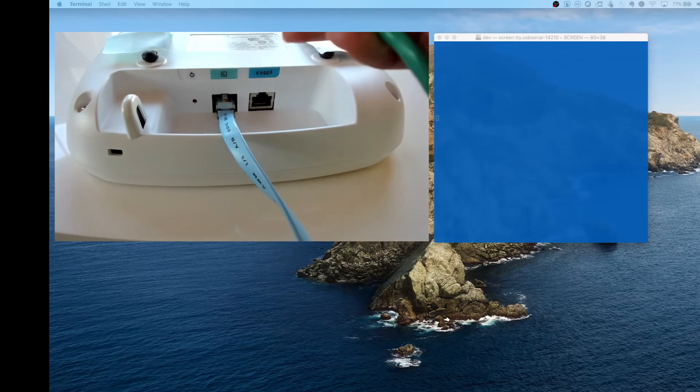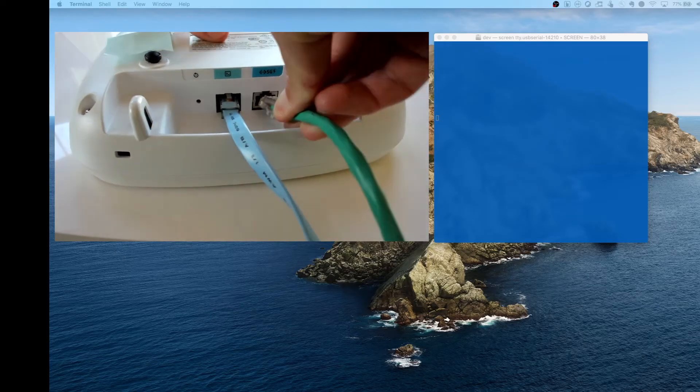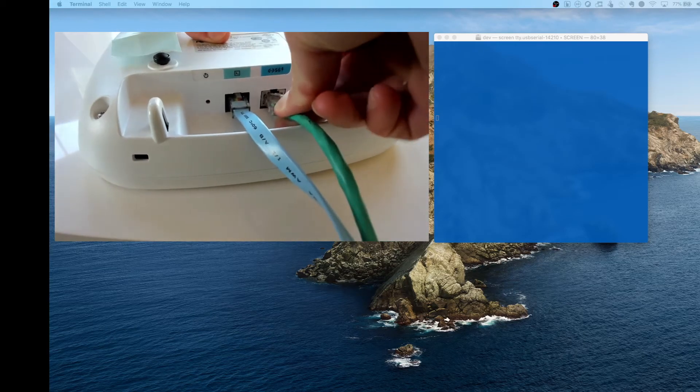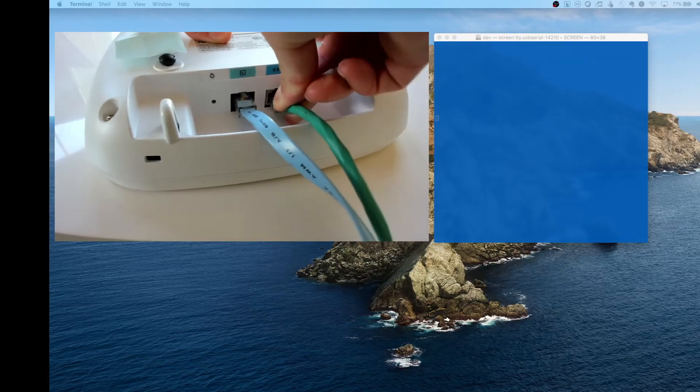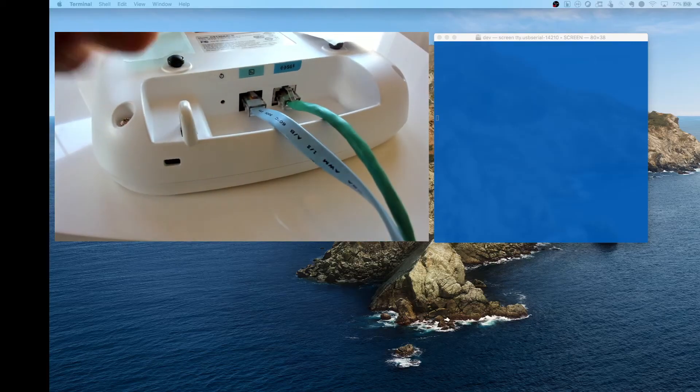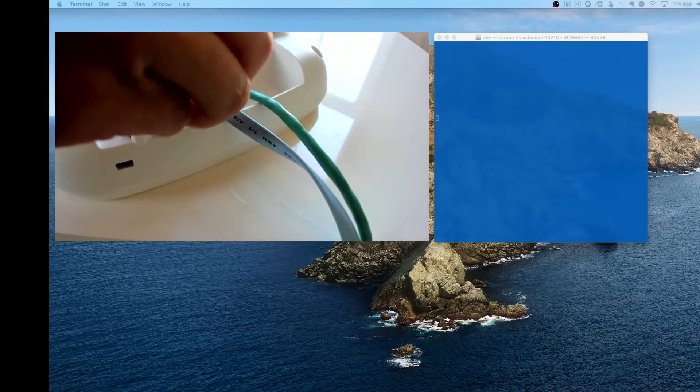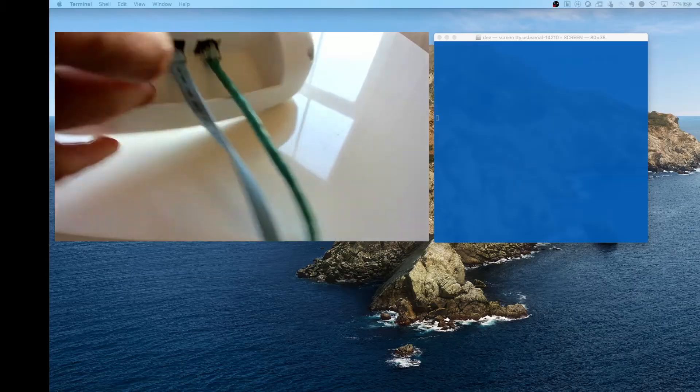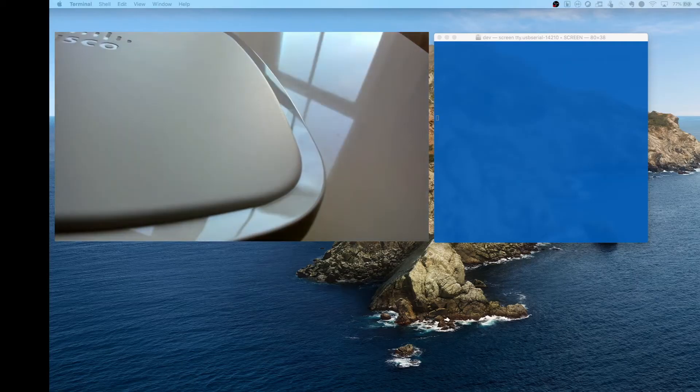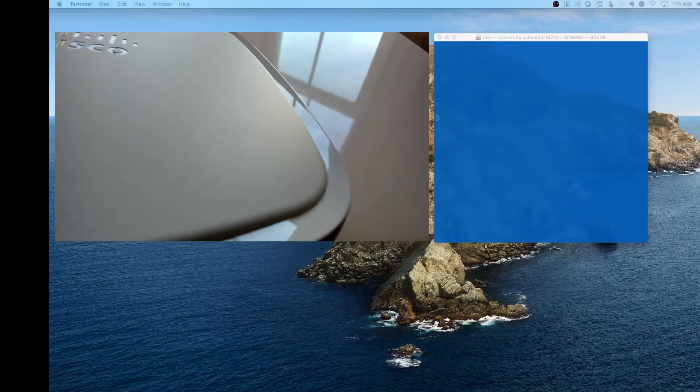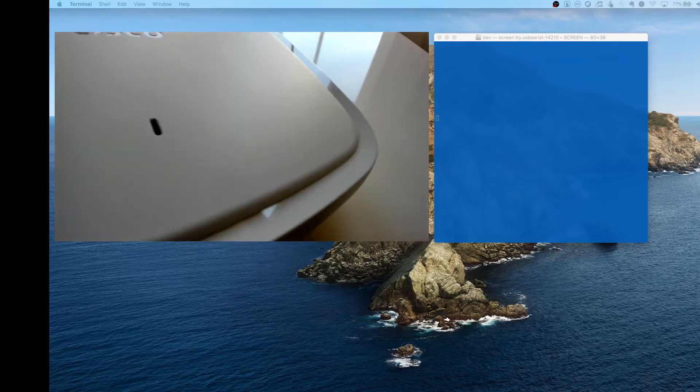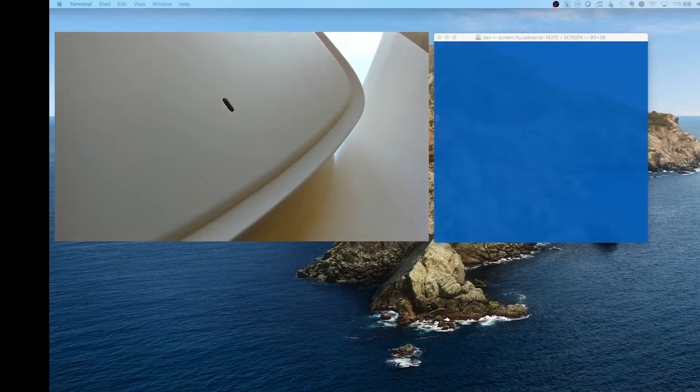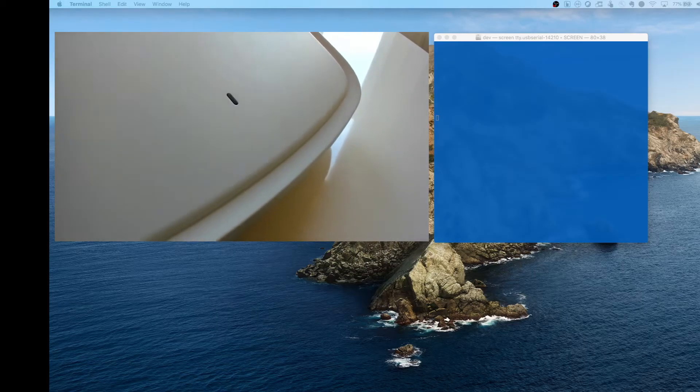Press that button in, and they do give you a little bit of time, so don't worry about pressing it too quickly. What you want to do is flip your access point over so you can actually see the lights on it while it's booting.